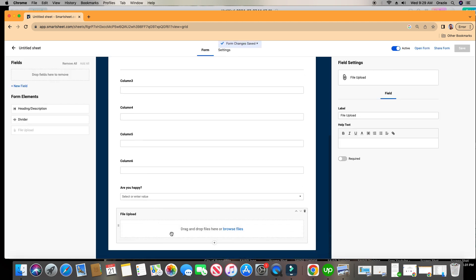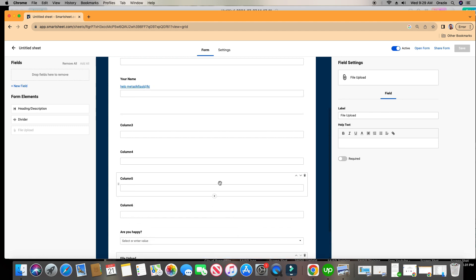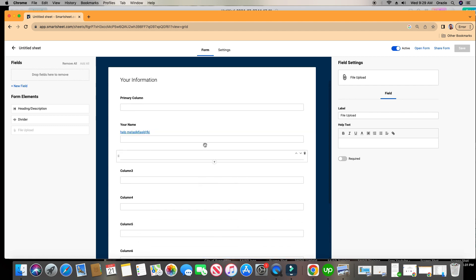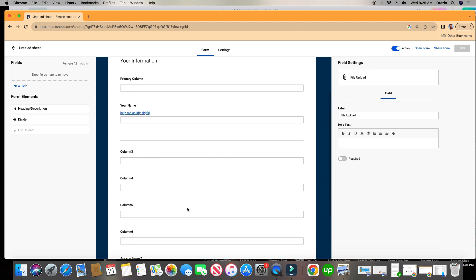This is where you can drop in PDFs, Excel, photos, you name it. And also for your different column types.